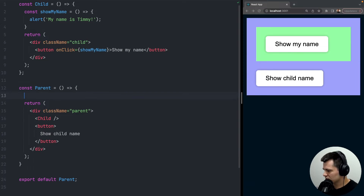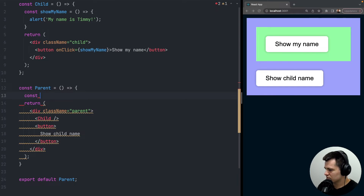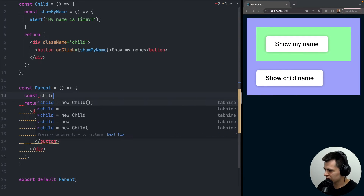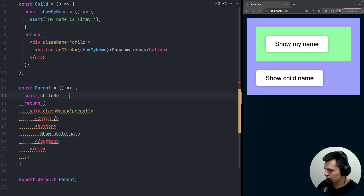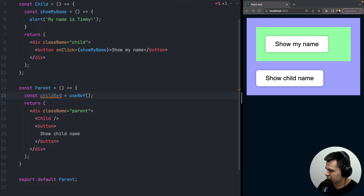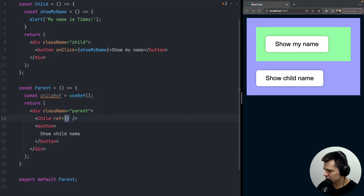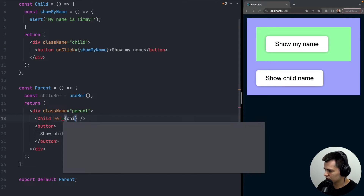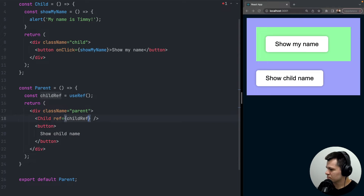First, let's define a reference to our child. We do: const childRef = useRef(). Now we have a reference for our child, and we pass it to the child component as: ref={childRef}. Now we have a reference to our child that we can use inside the parent.